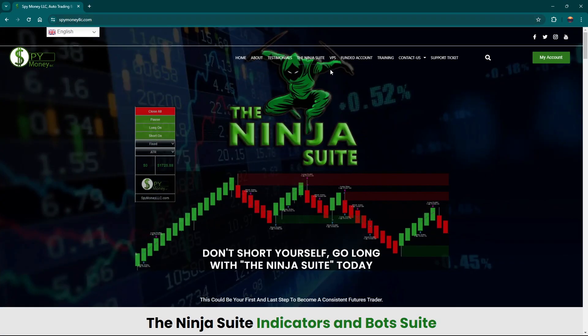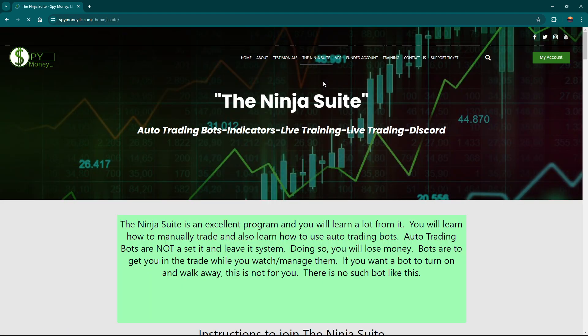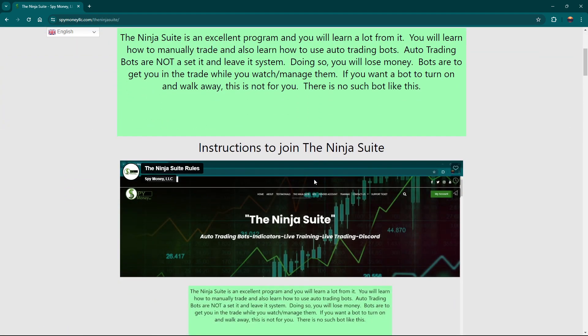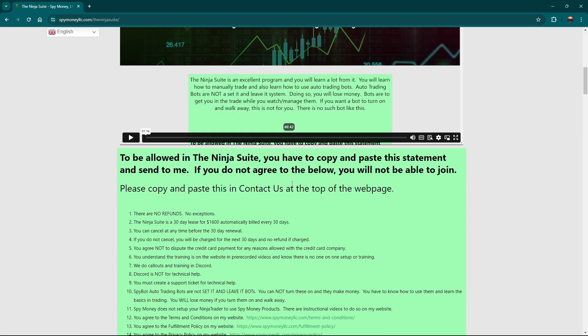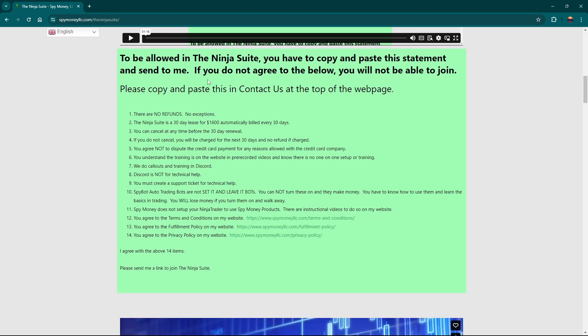When you click on that, you can watch this little video that tells you how to paste this in agreement. So we'll need you to read through this and make sure you understand that we do not have bots that just you turn on and let it run. You need to watch your bots and make sure that they're doing properly.